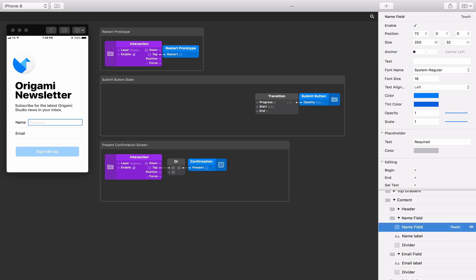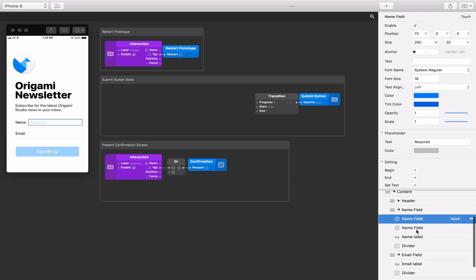Now let's do the same for an email text field. Select the name field component and then copy and paste. Rename this copy to "email field" and move it down the layer list into the email field group.